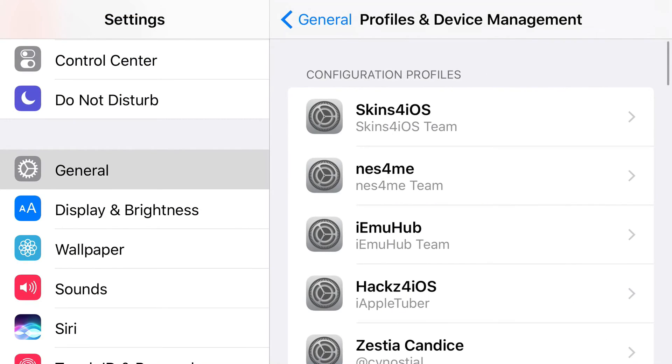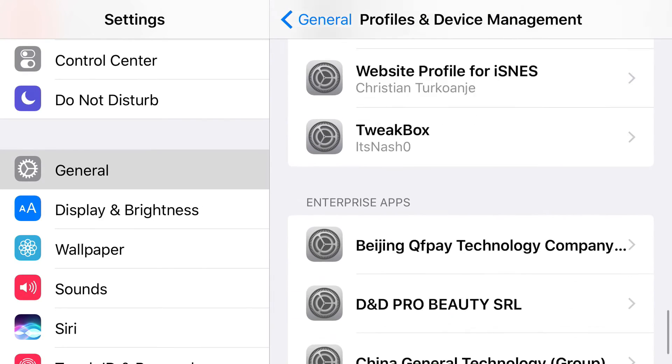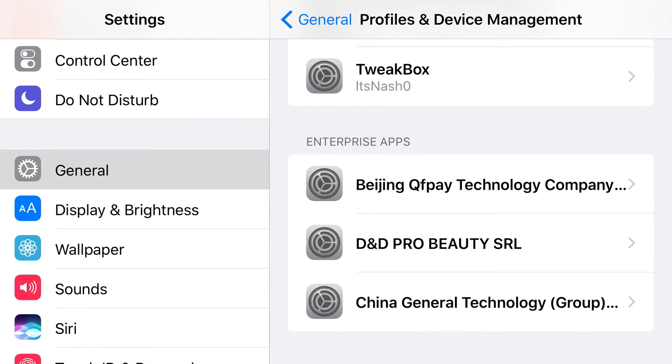Once you find Profile & Device Management, you're going to scroll down all the way so you can find the Enterprise app that belongs to GBA4iOS. So let's go ahead and look for it right now.